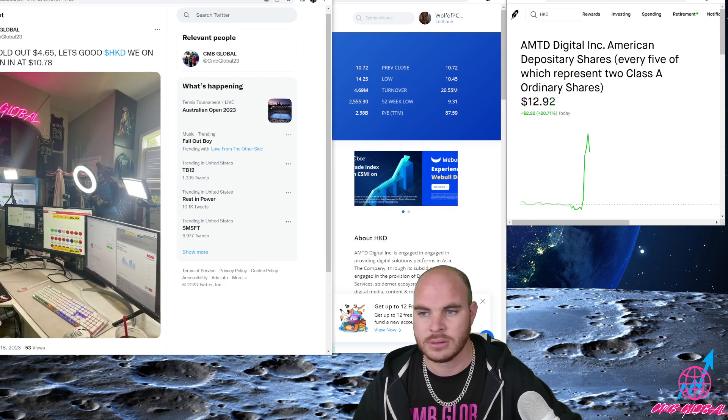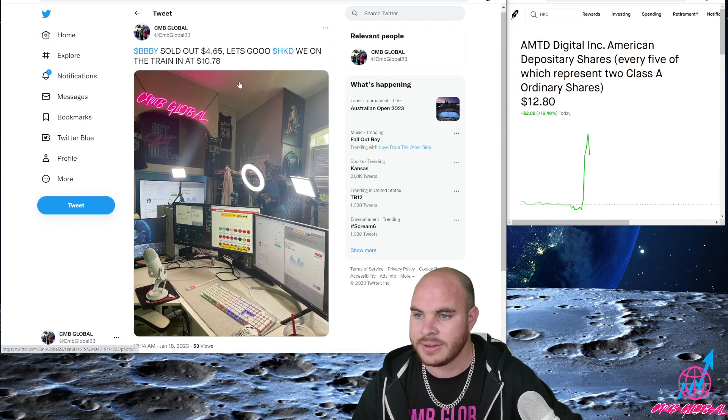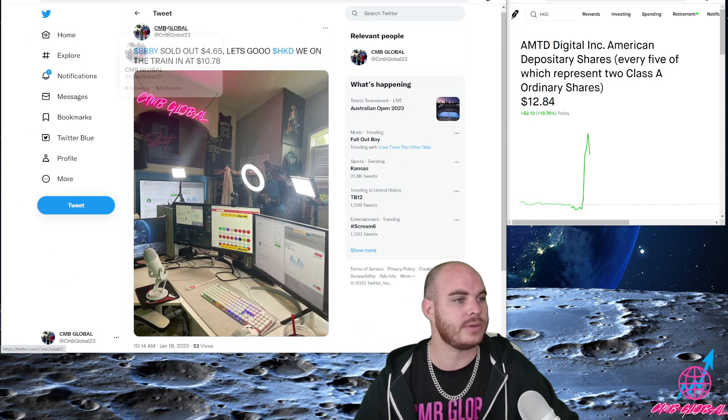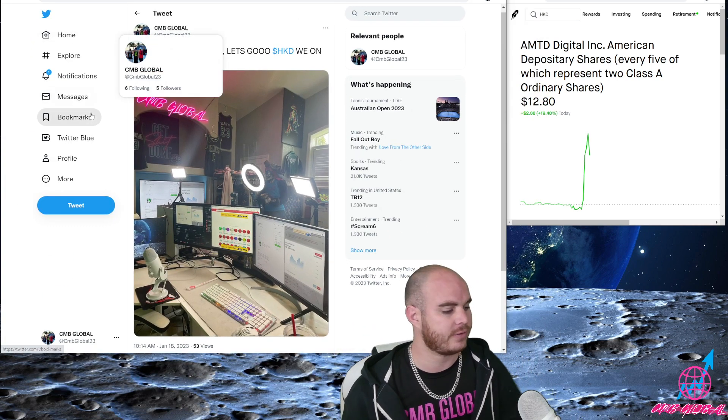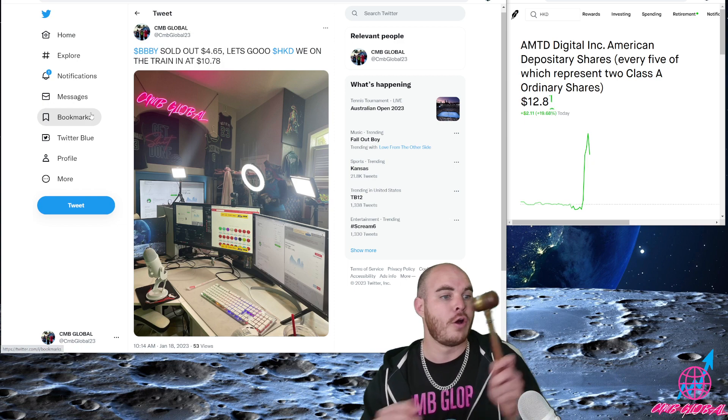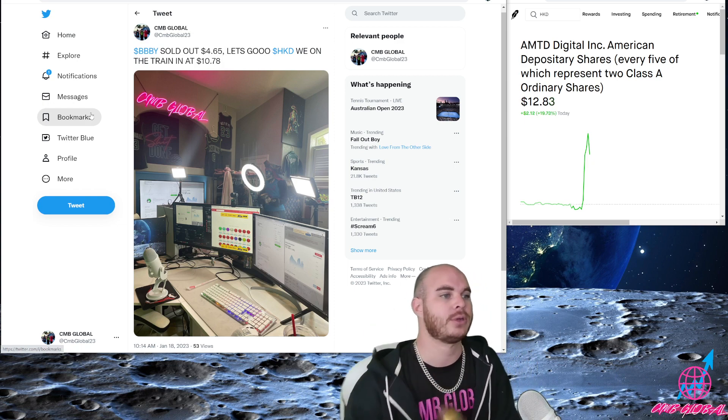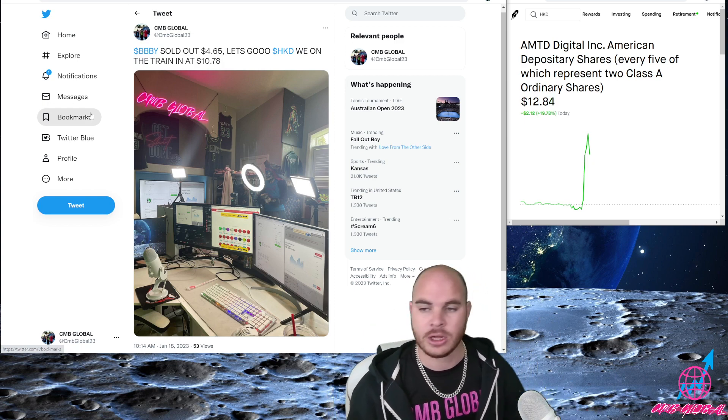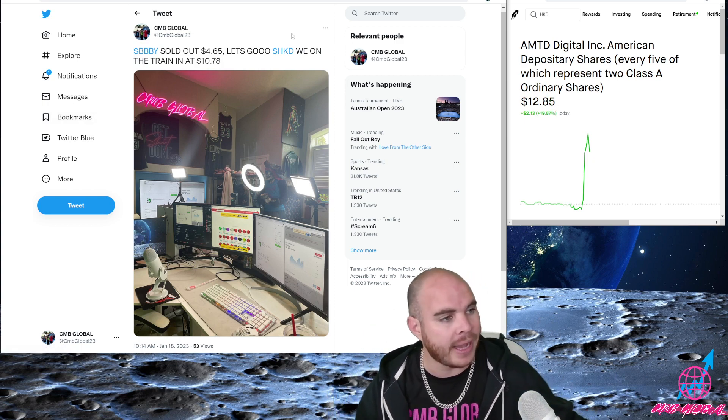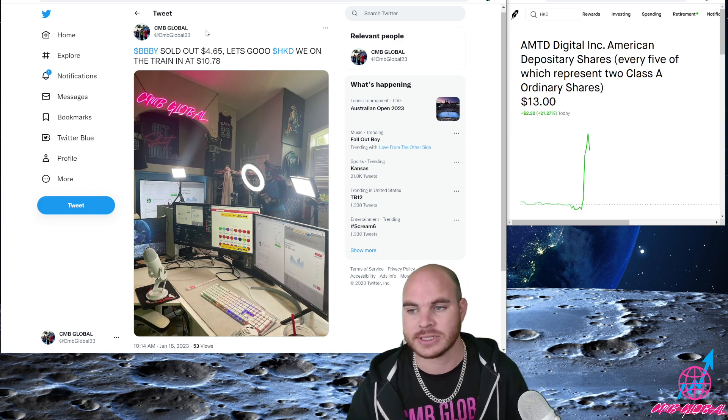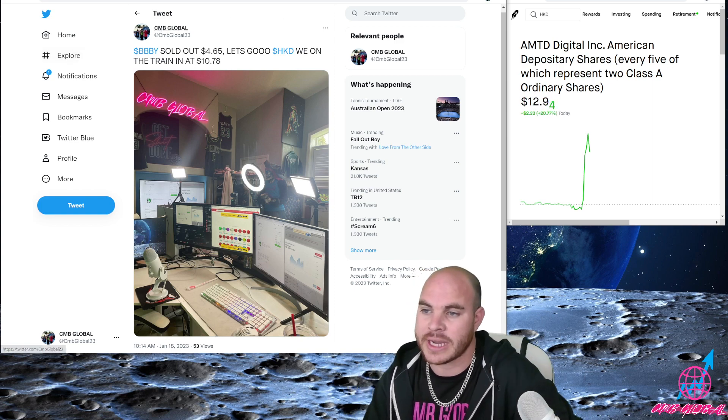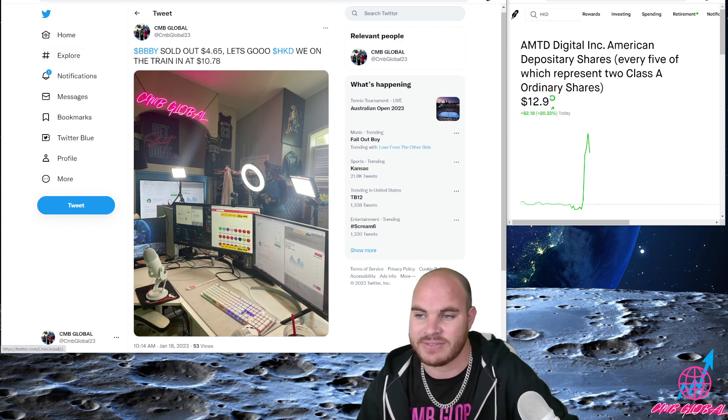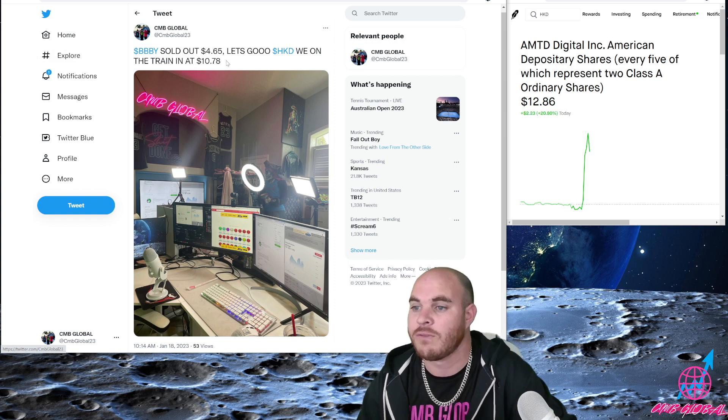If you don't follow my Twitter you need to go to my Twitter, follow it. Bring the hammer down on the Twitter. Look at this, I sent out all my alerts on Twitter. BBBY sold out at $4.65. I told you $4.60 something, $4.65, let's go.